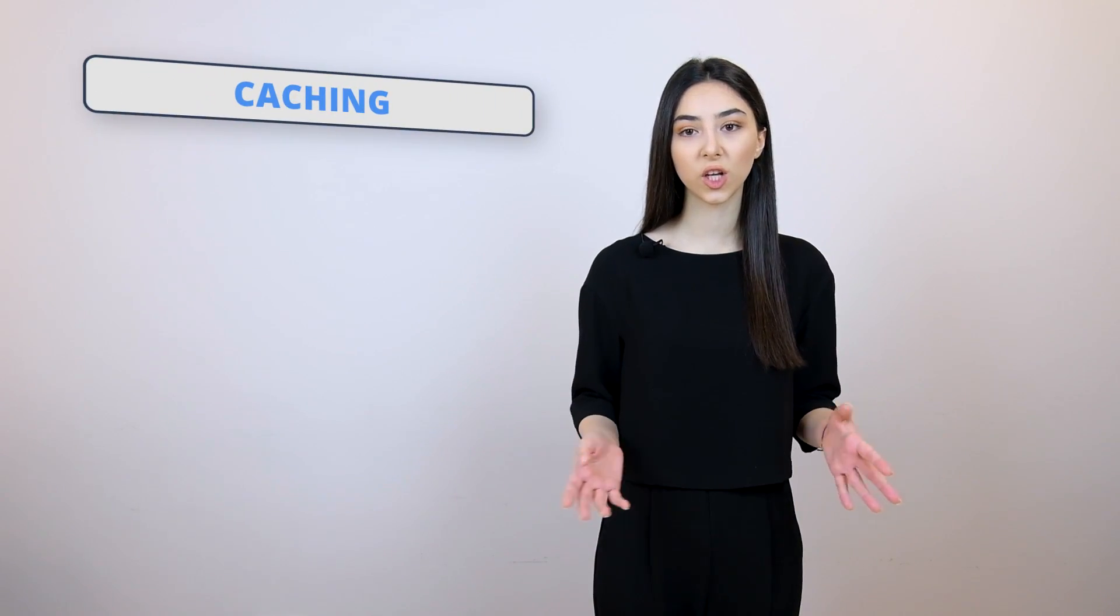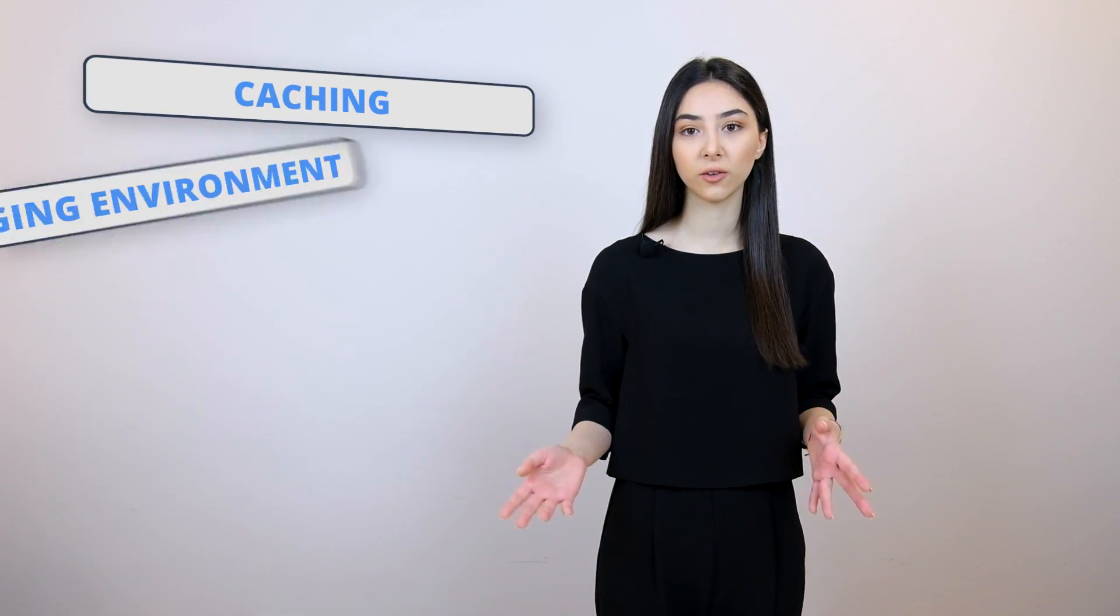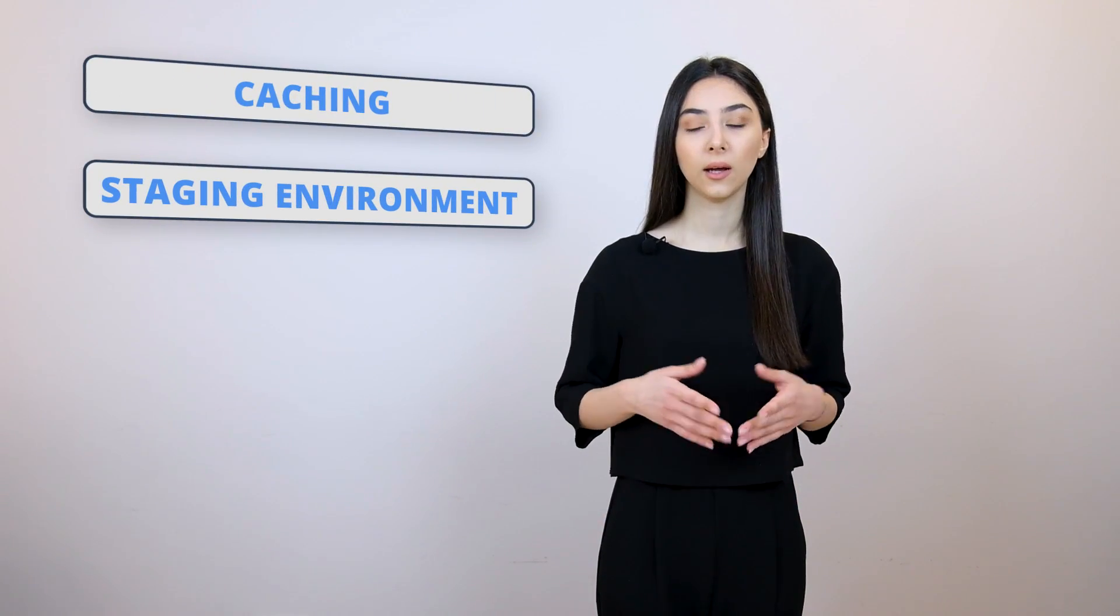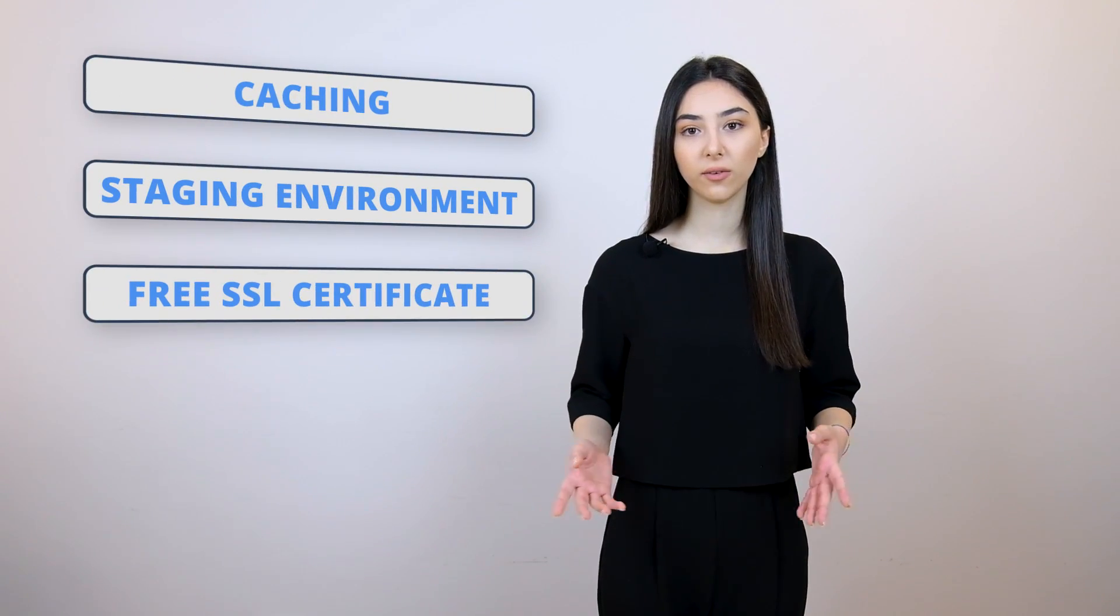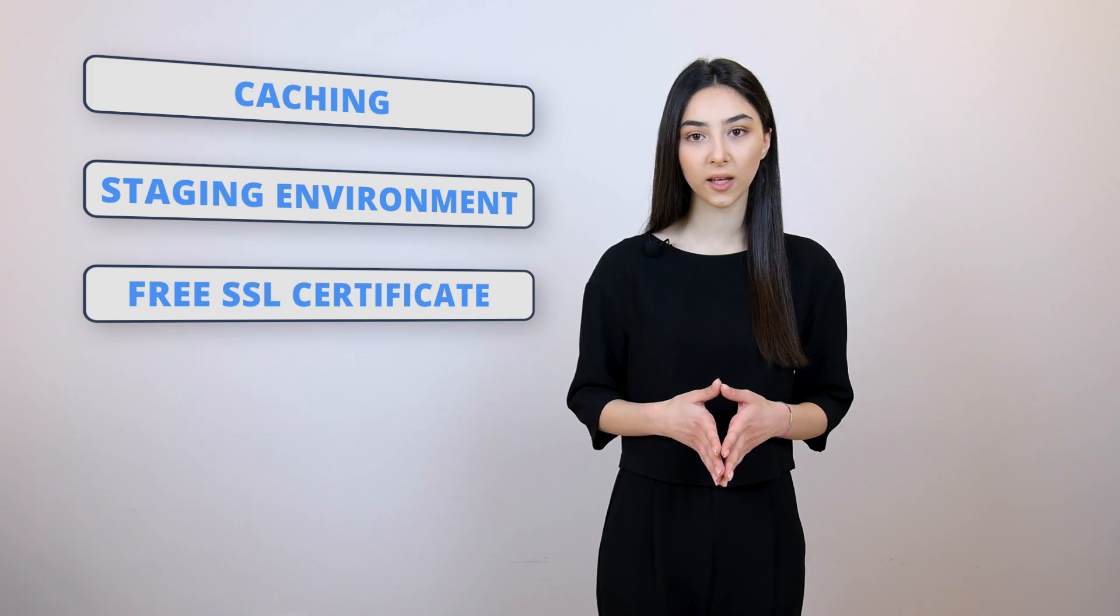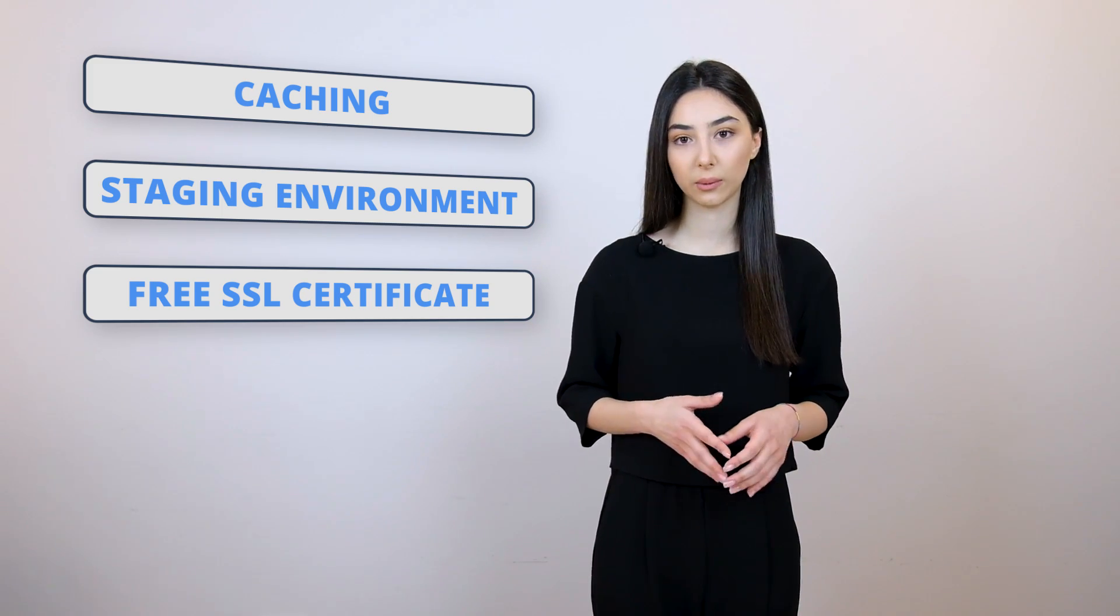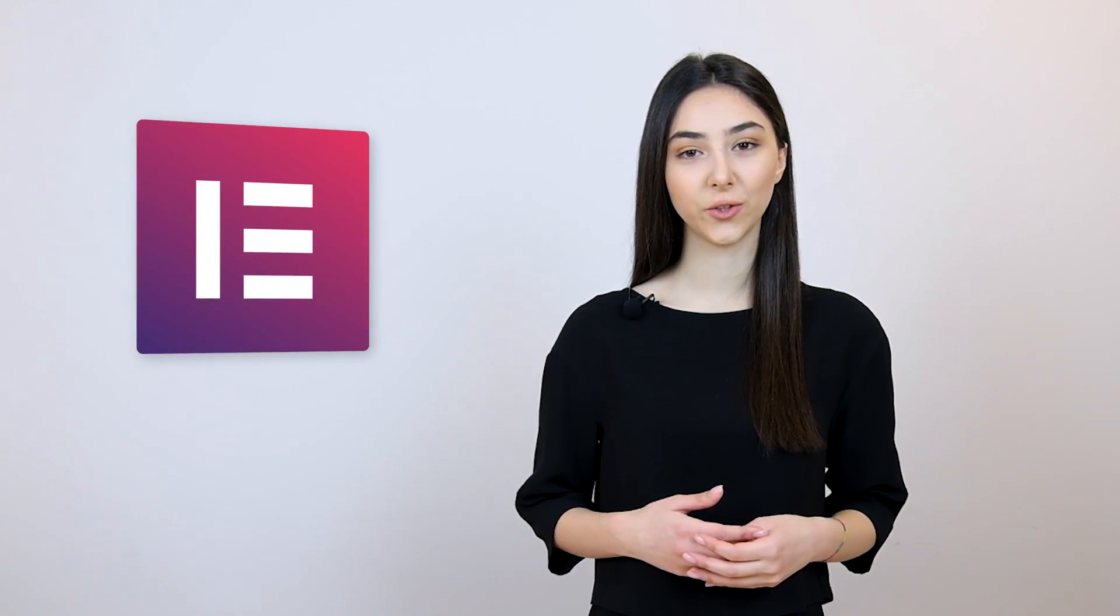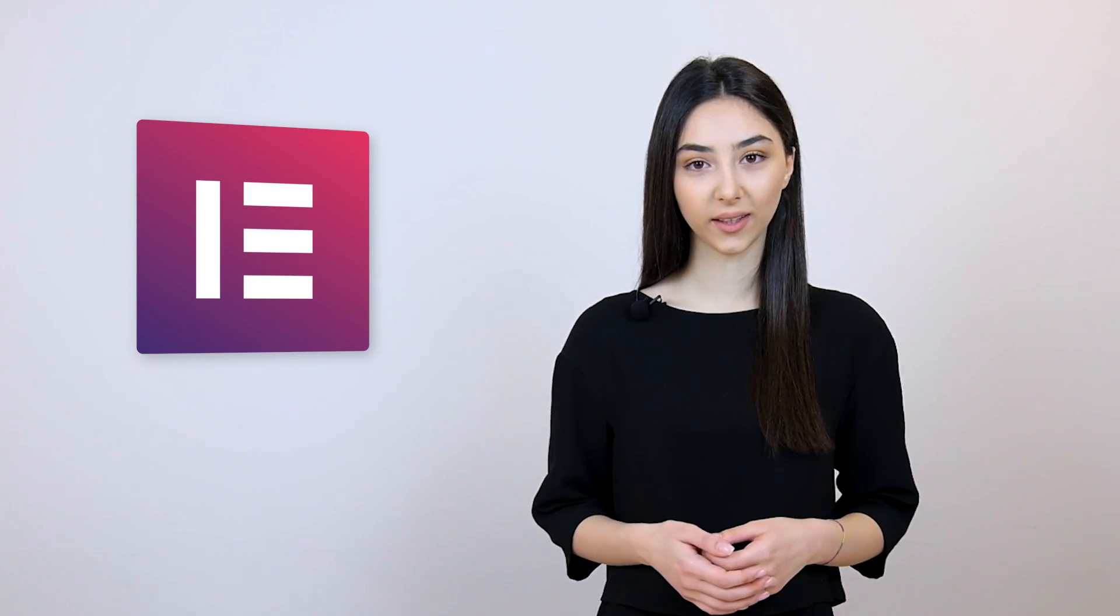The features for multiple WordPress websites that you get with our pricing include things like caching, a staging environment, free SSL certificate, and a lot more. You can check everything out at tenweb.io. You can also use a builder on top of Elementor to tweak your website however you like. Now, let's move on to the next component, which is security.